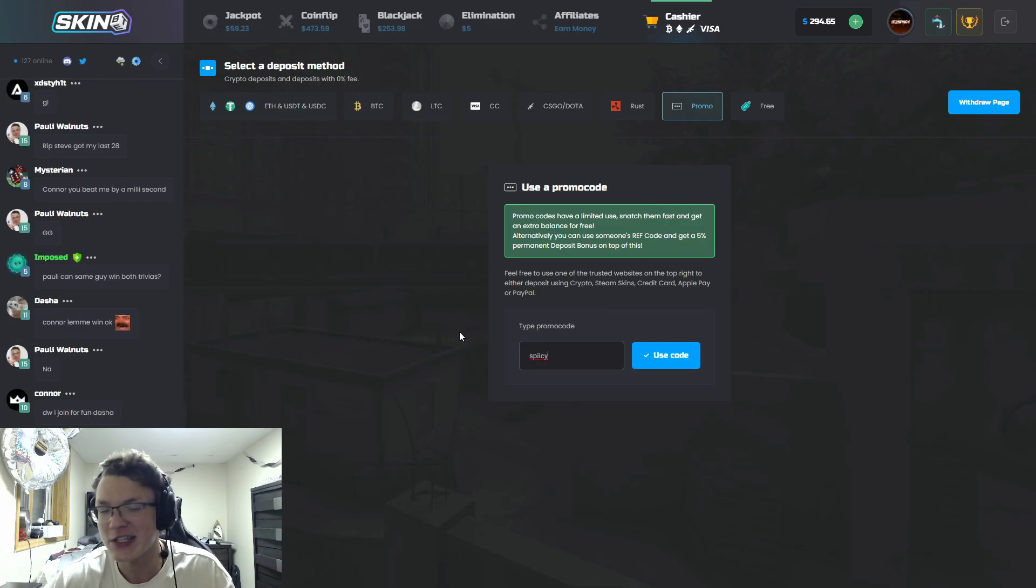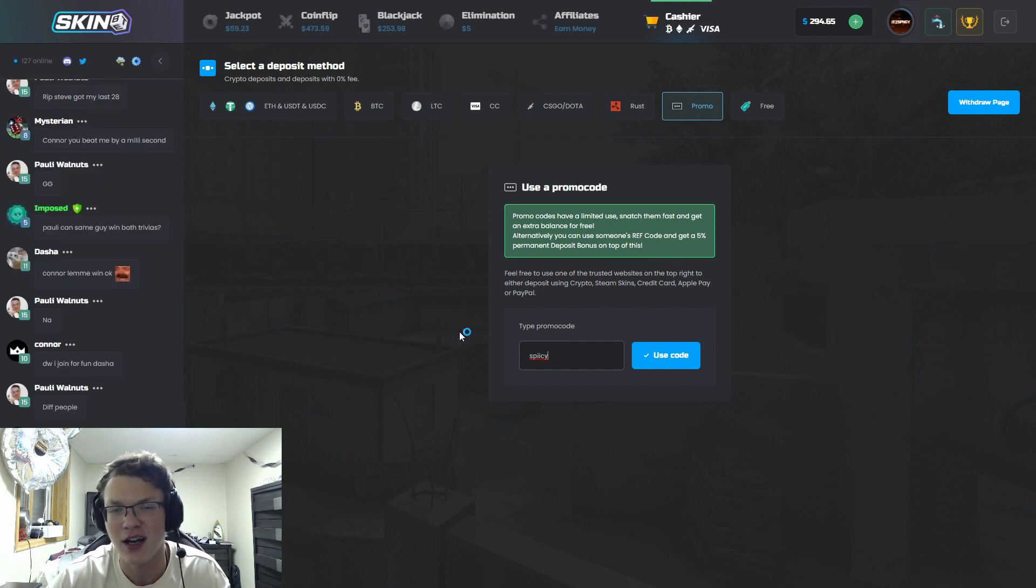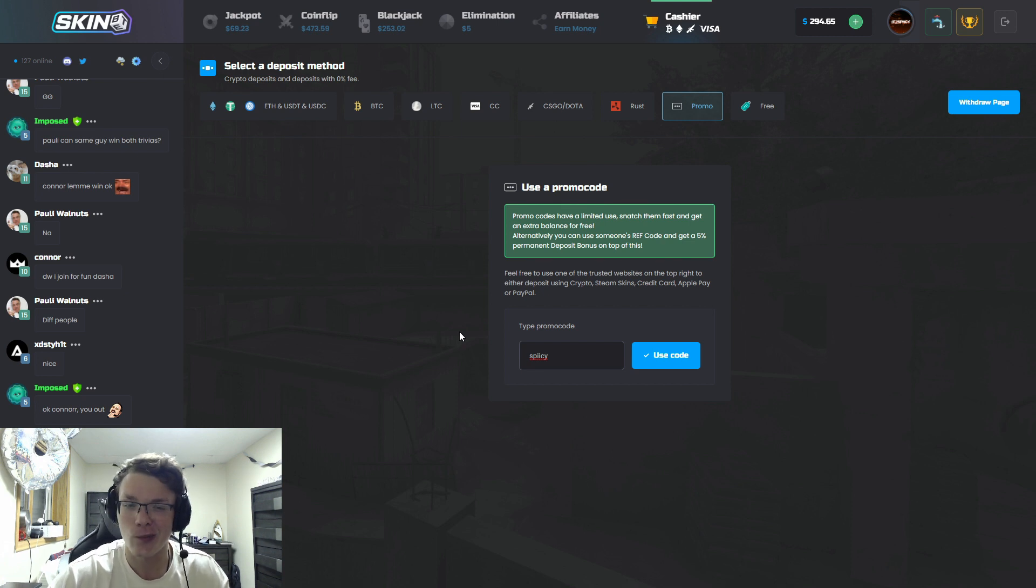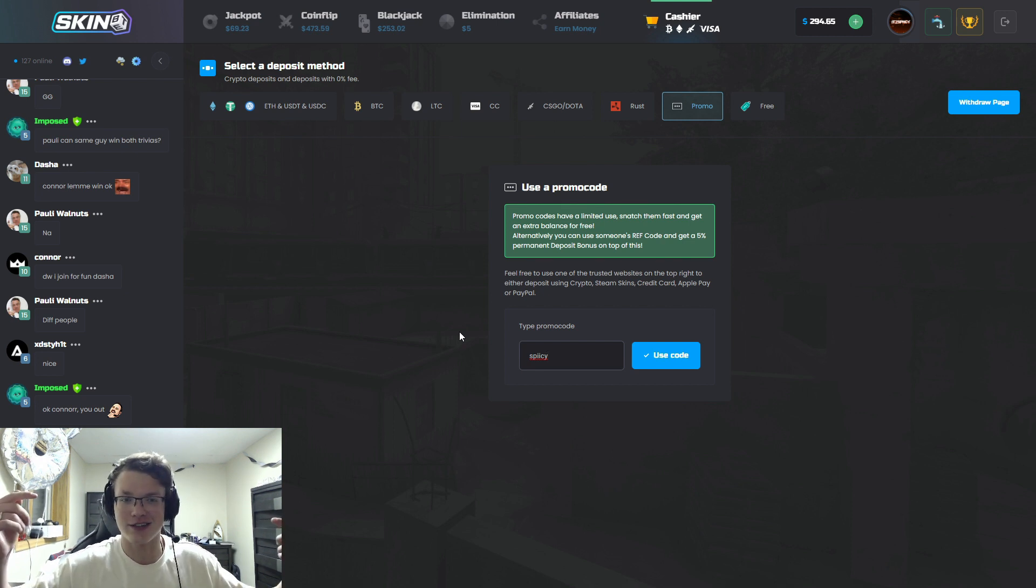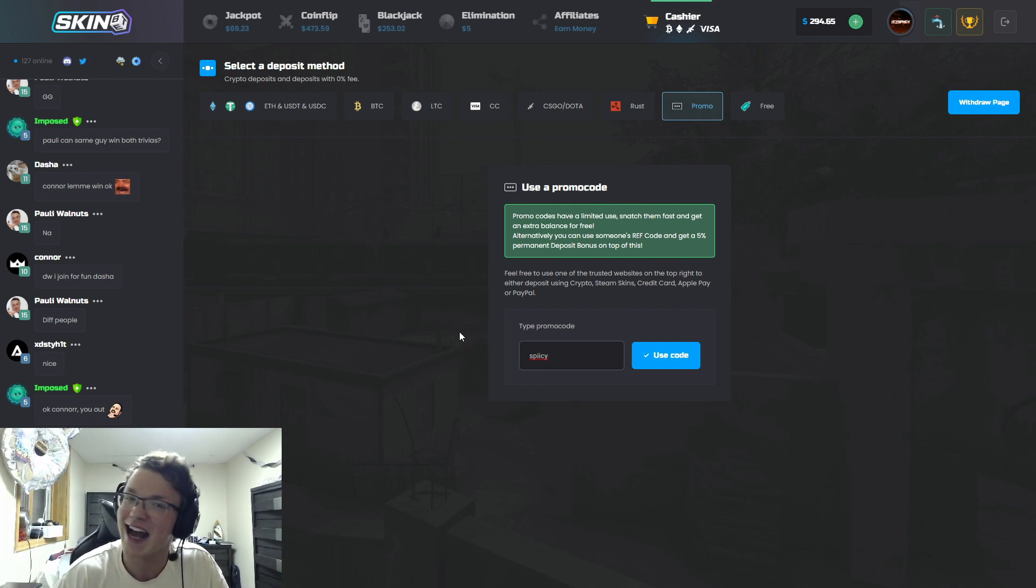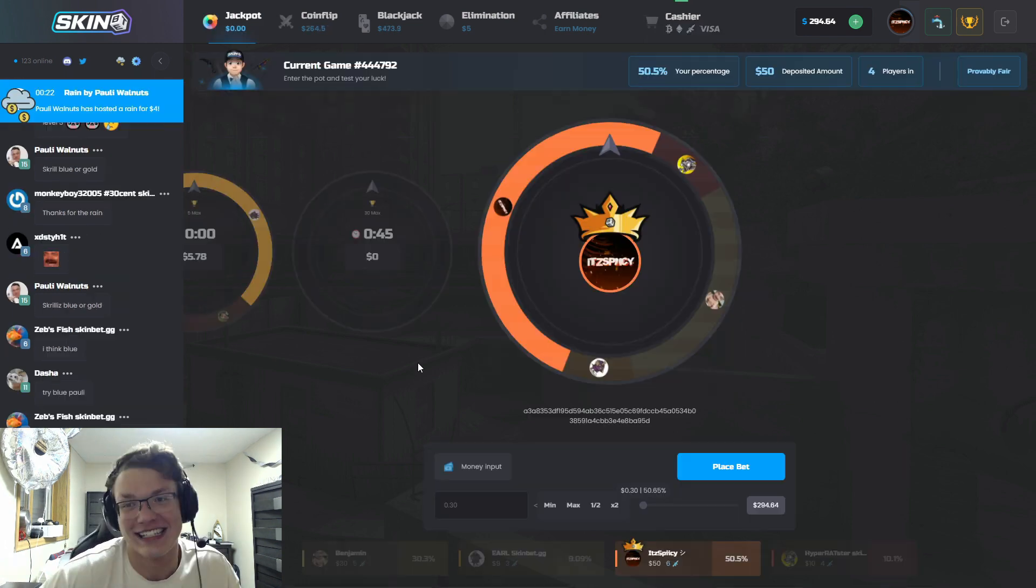When you're on the site just enter the code 'spicy' like I mentioned at the beginning of the video. If this does well I will put out a promo code for a dollar on site in my next video with SkinBet. So make sure that you guys join up, use the code 'spicy', and I will see you all in the next one. Peace!